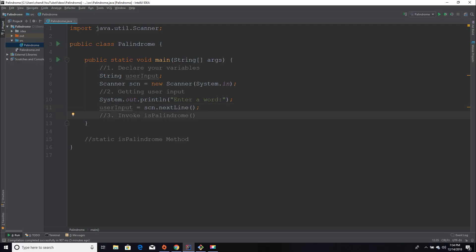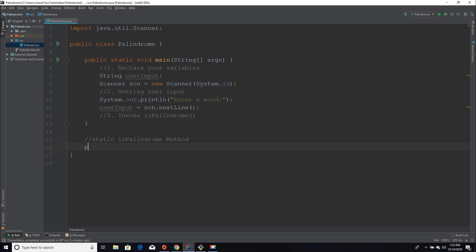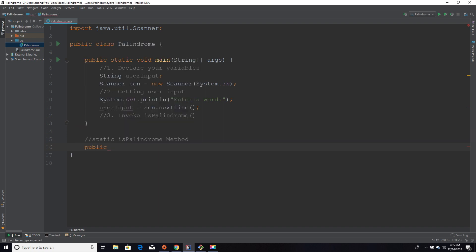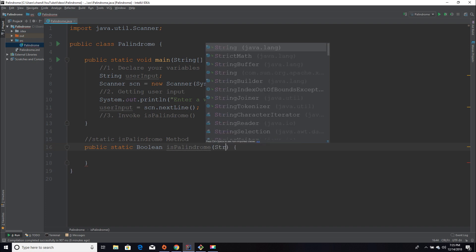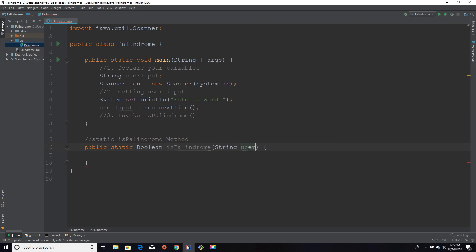The next step is to invoke our isPalindrome method, which determines whether or not the word is a palindrome, but we first need to create that method. I'm going to declare a static method — public, meaning it's accessible anywhere; static so I don't have to create an instance of it. It's going to be of type boolean, returning either true or false. I'm going to name it isPalindrome, and it's going to take in the String that the user enters, which I'll name userInput.